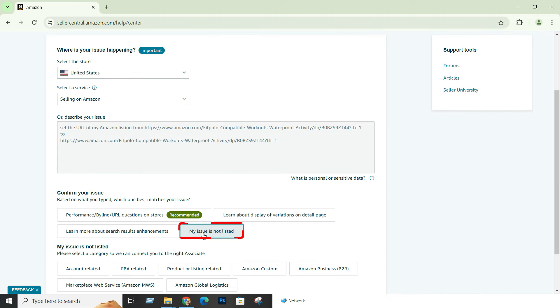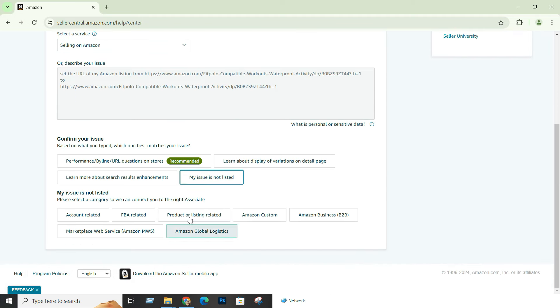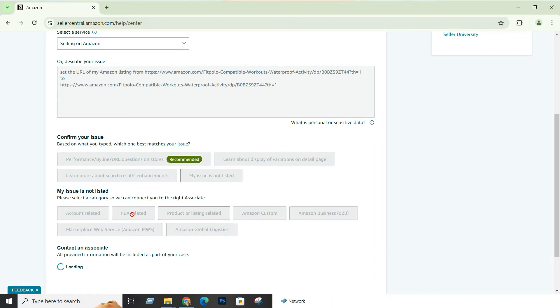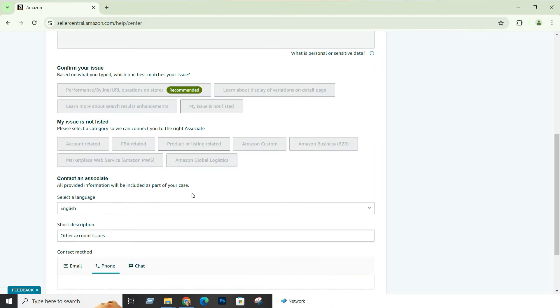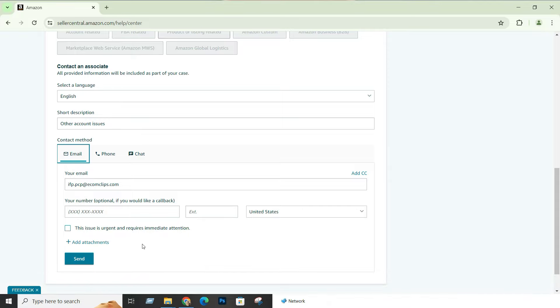Now select 'My issue is not listed'. Our issue is related to listing, so select product or listing-related issues. The contact method would be email. Now fill in this part to create a ticket and send. Don't forget to put hyphens between the words of your URL.